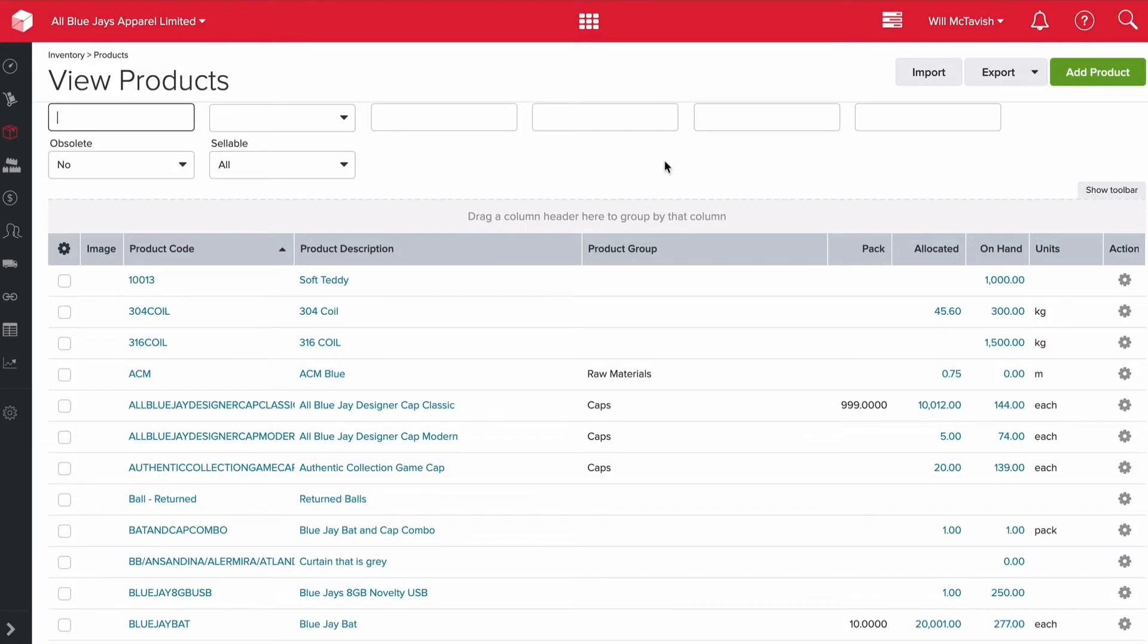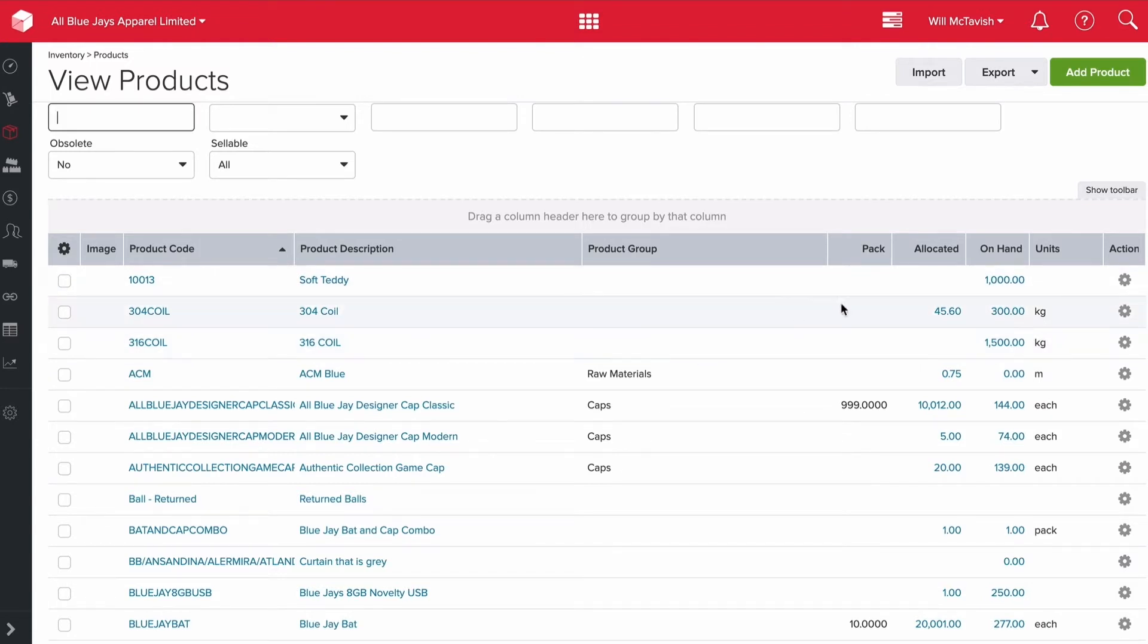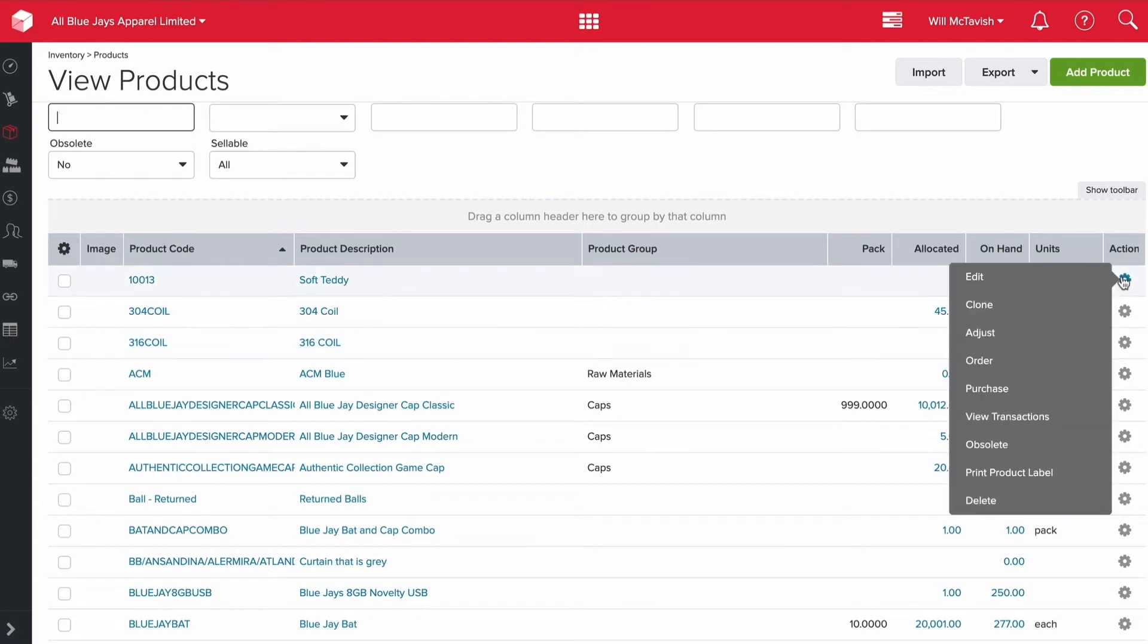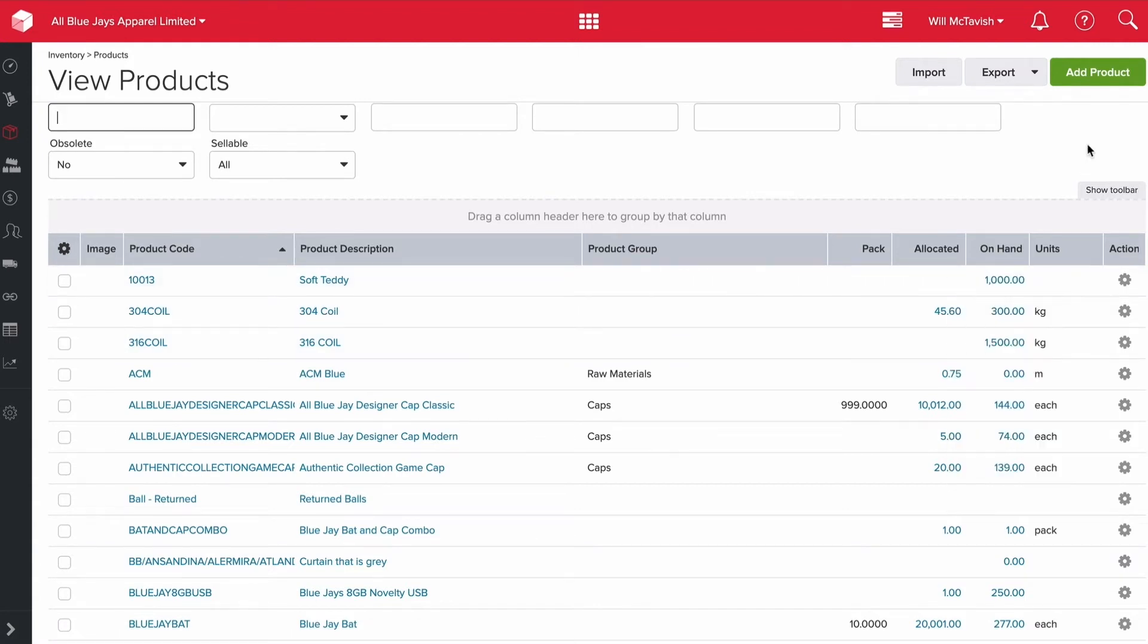Here we are in our products database. On this home page you can see the product code, product description, product group, pack size, how many are allocated to orders or production, how many we have on hand, the units we measure in, and an action cog to complete certain actions.